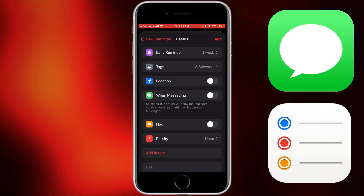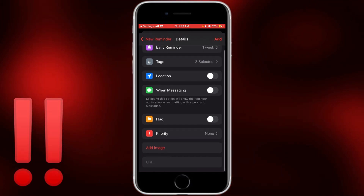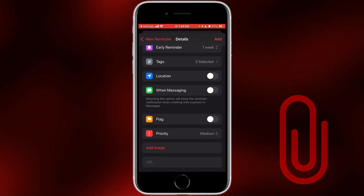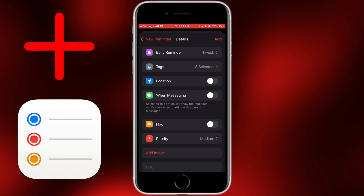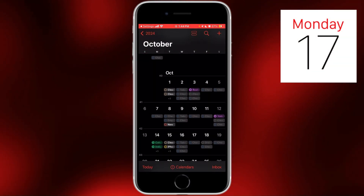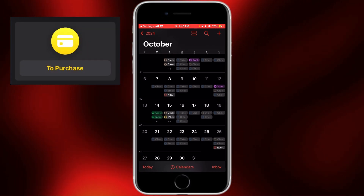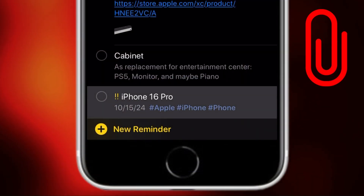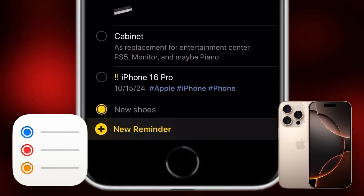You can add a location, set it to remind you when you're messaging someone, flag it, and add a priority — we can make it Medium, for example — and add an image or URL. This is all stuff we had before when adding a reminder in the Reminders app. Let's tap the Add button in the top right. Now it's added. If we scroll down to October 15th, you can see it right there next to the yellow circle — that's the color of my to-purchase list. You can then show this in Reminders by tapping the Show in Reminders link, and there's my iPhone 16 Pro reminder.